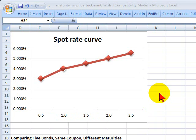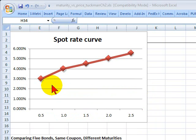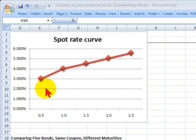Hello, this is David Harper of Bionic Turtle. I'd like to quickly look at one of the difficult learning objectives coming out of the Bruce Tuckman bond readings. The learning objective asks us to discuss the effect maturity has on the price of a bond. So in order to do that, I need to assume a spot rate curve.